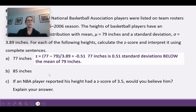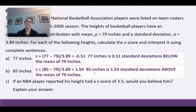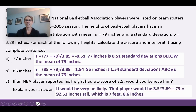For 85 inches, the z-score is (85 - 79) / 3.89 = 1.54. So 85 inches is 1.54 standard deviations above the mean — that player is taller than the mean NBA player. If a player reported a z-score of 3.5, working backward: 3.5 × 3.89 + 79 = 92.62 inches, which is 7 feet 8.6 inches tall. So it's very unlikely we'd believe that.